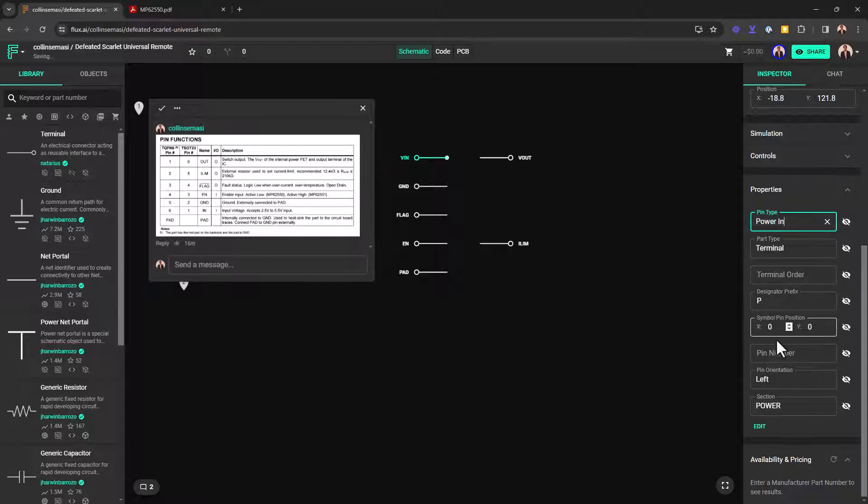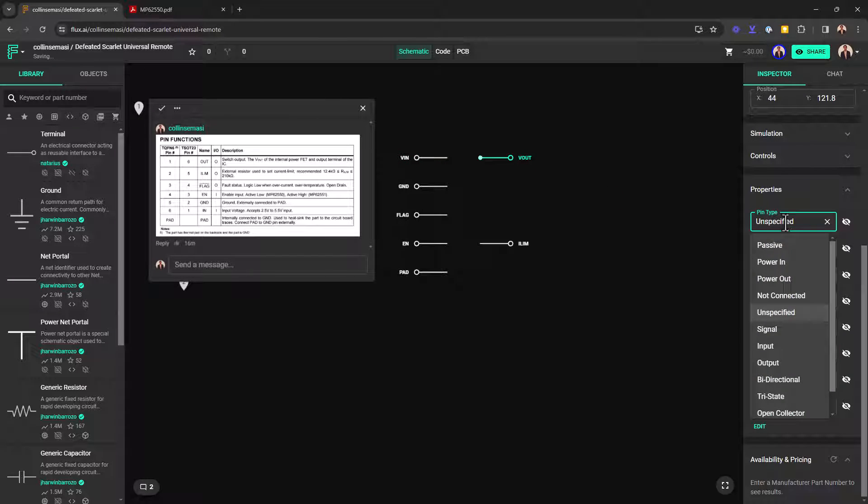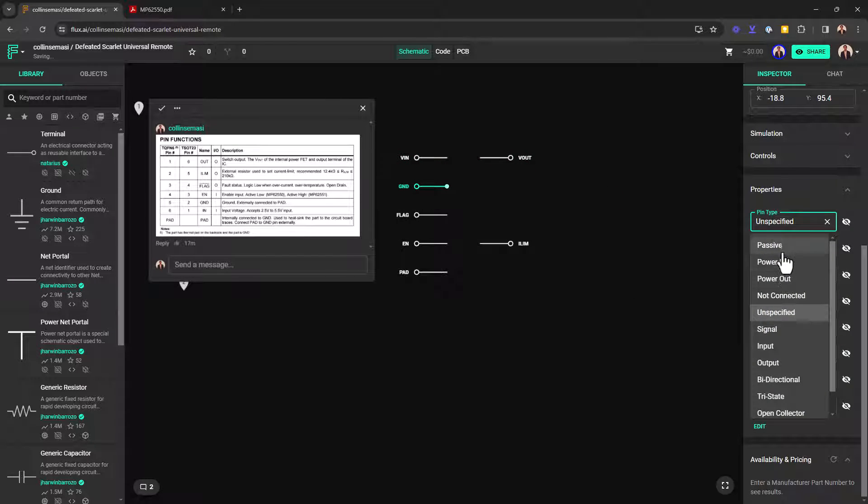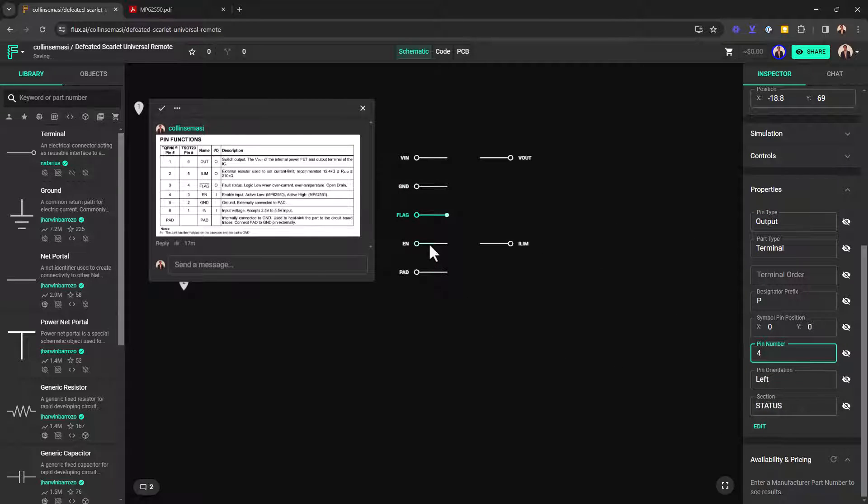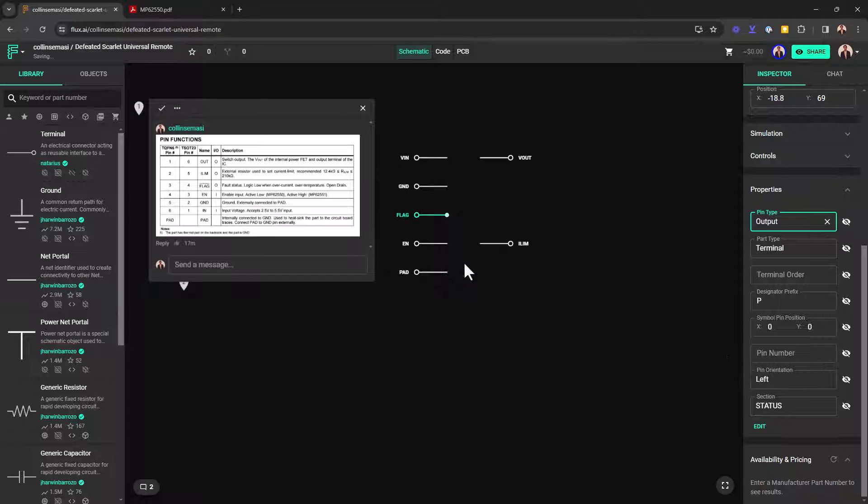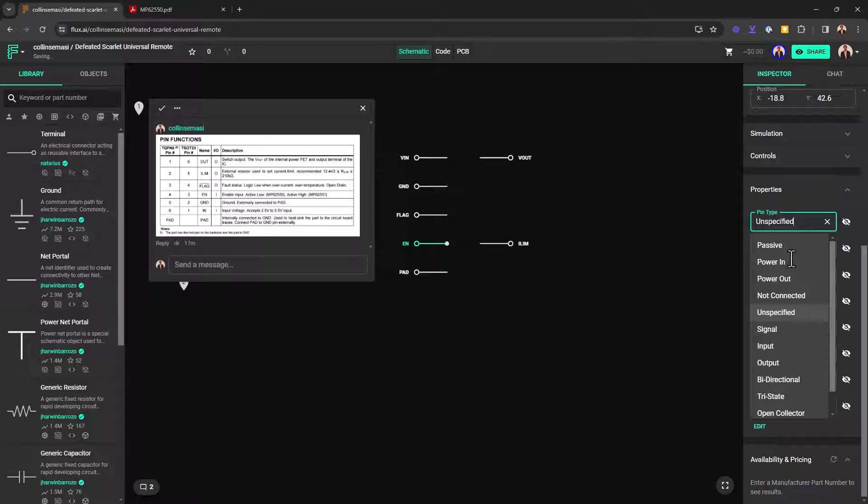Our VOUT as number six and it's an output pin. Our ground pin is number two. We're going to set it as passive. Our flag pin is number four and it's an output pin. Then our enable pin is number three and it's an input pin.